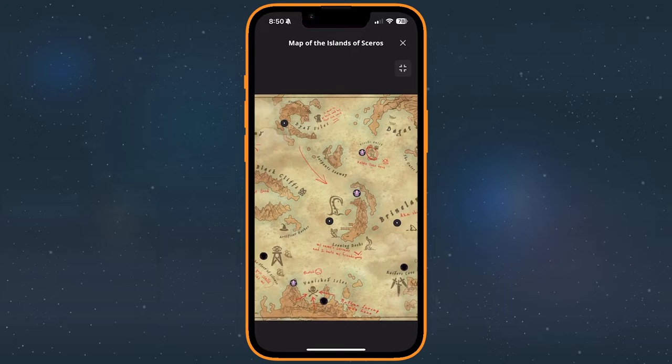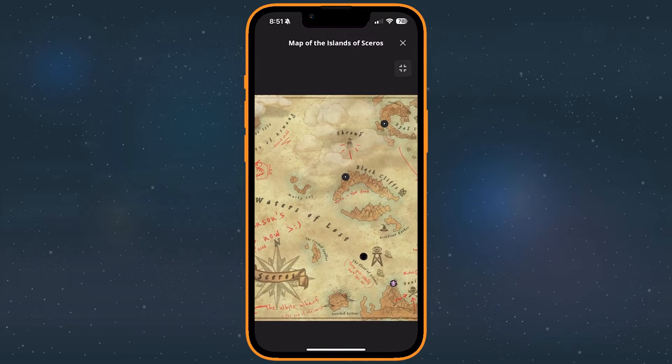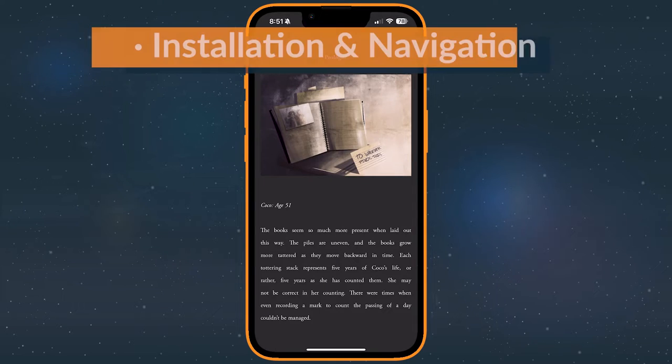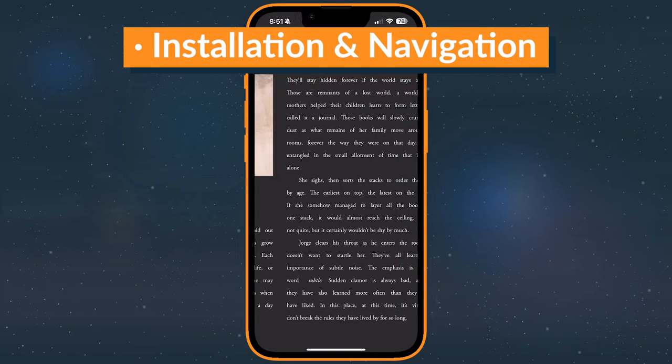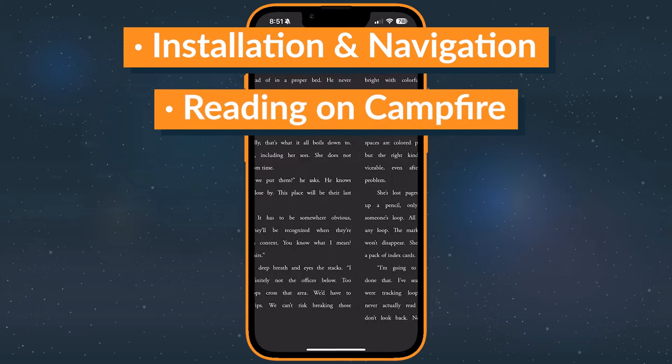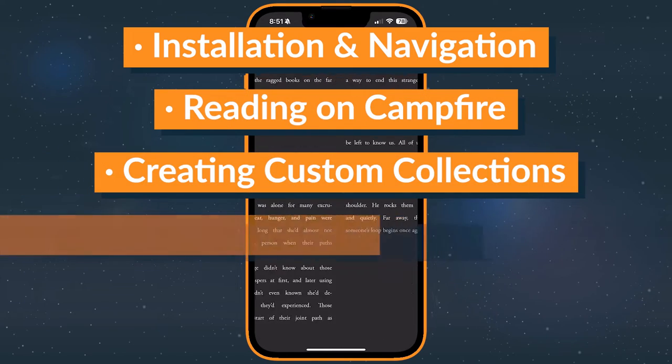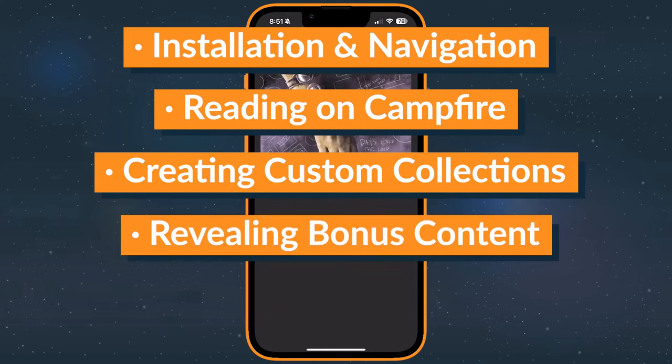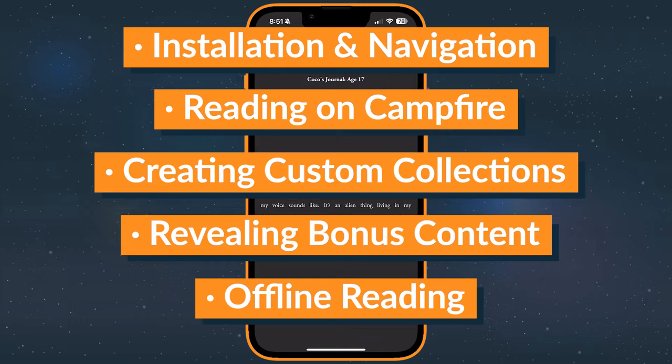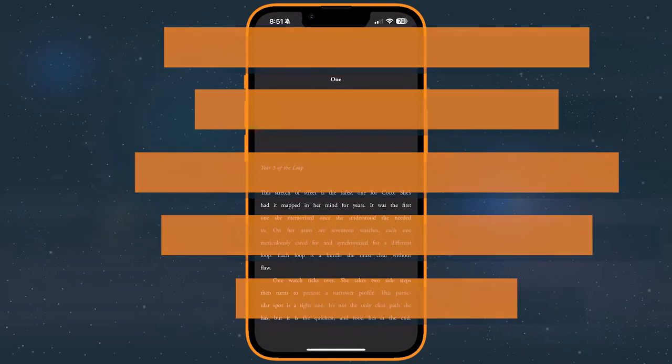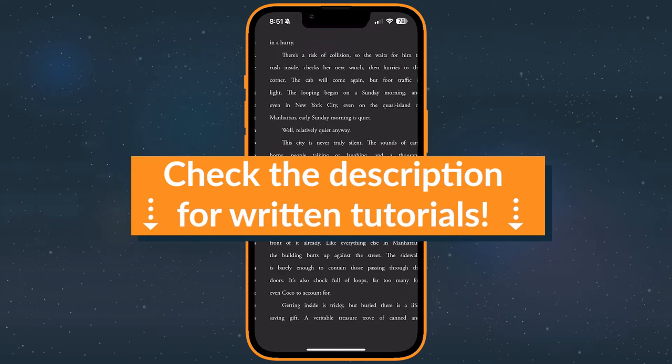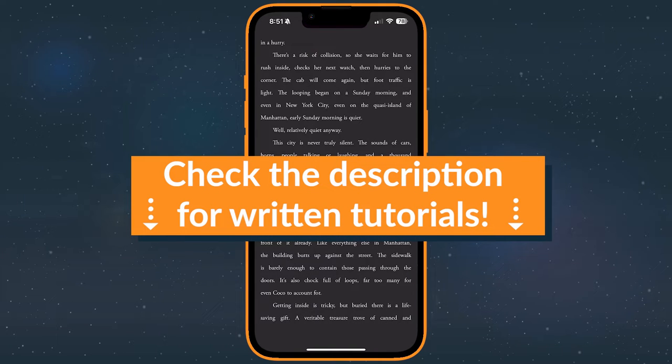In this guide, we'll cover a bit of everything. Your first steps in navigating the app, customizing your reading experience, using collections, accessing bonus content, and more. Check the video chapters if there's a topic you'd like to jump ahead to. There are also some links to written tutorials in the description.